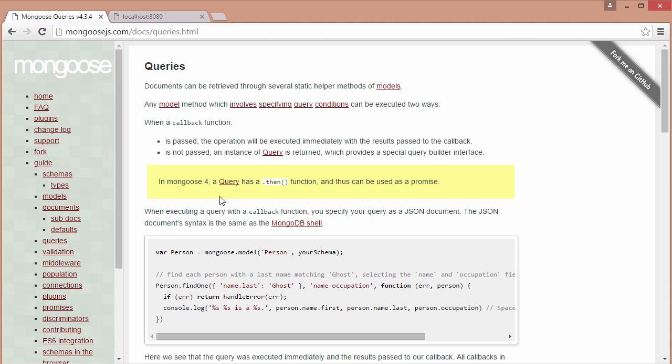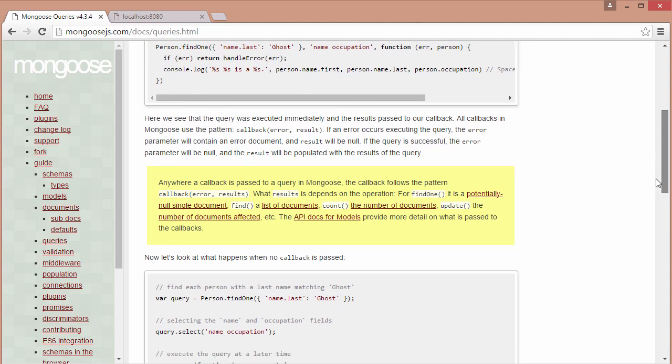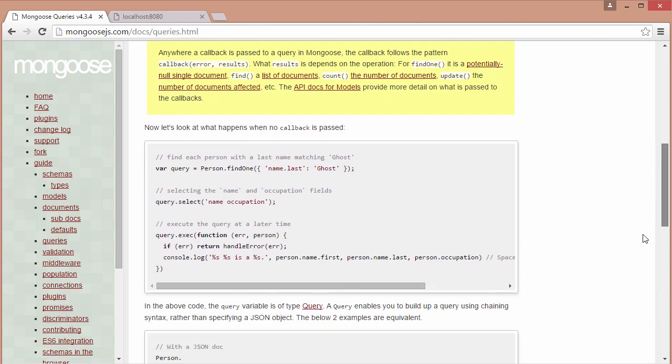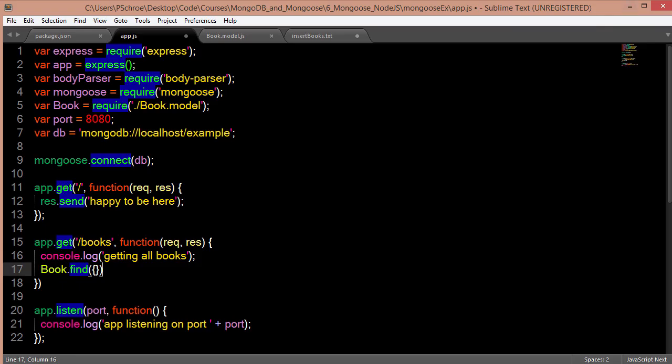So if we take a look at Mongoose queries, we can see a couple of examples. Find one we'll be using in the next example. But below that we have find, and you can see how they're passing in specifically what they're looking for. So occupation, age, they're limiting, they're sorting. And then finally they're calling execute, right? Execute with a callback. So that's what we're going to do.